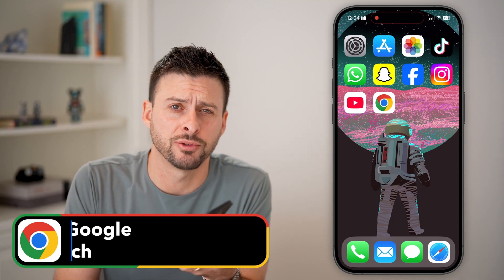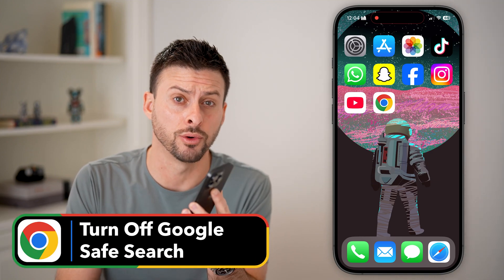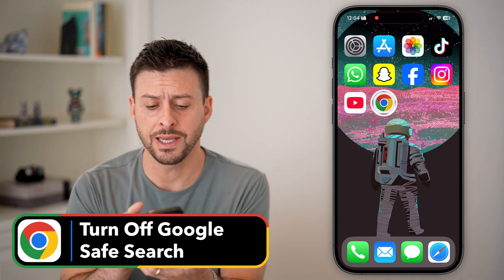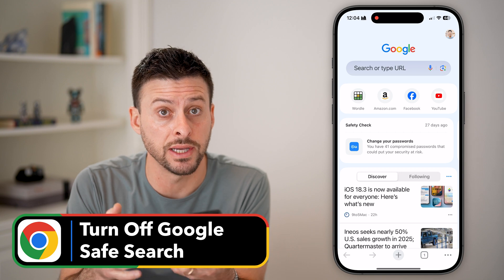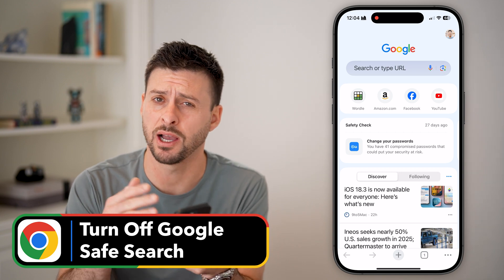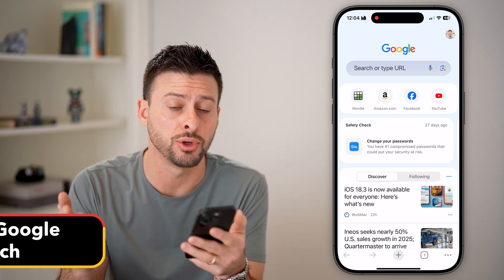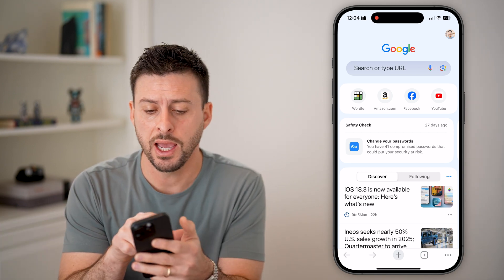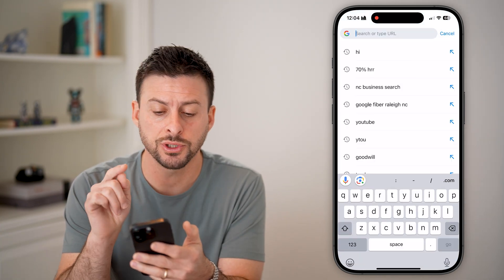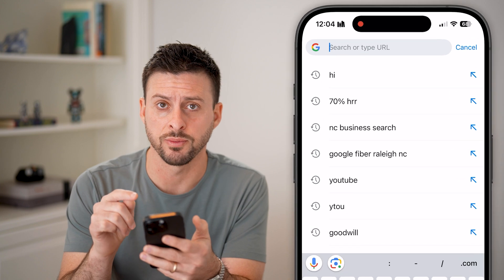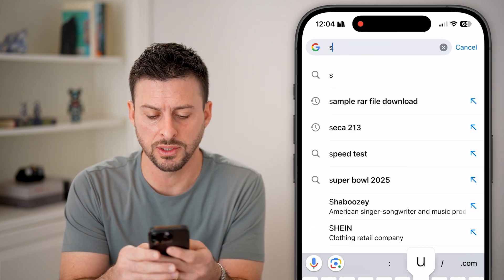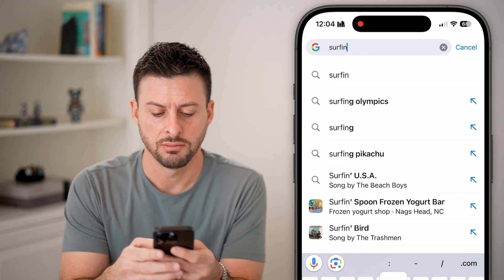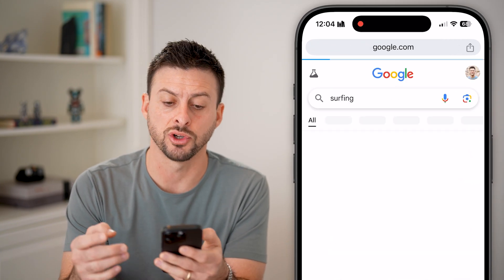Here's how to turn off safe search mode on Google. Let's head into Google Chrome on any device — it doesn't matter: iPhone, Android, or computer. First, we're just going to search for something. It doesn't really matter what, so let's say I'm going to search for surfing.